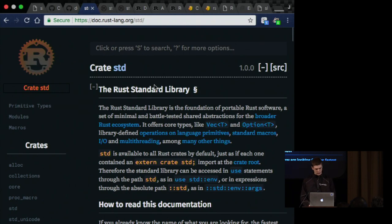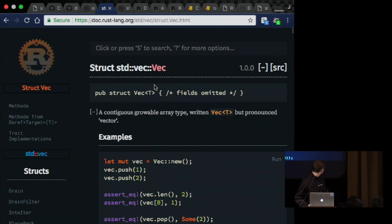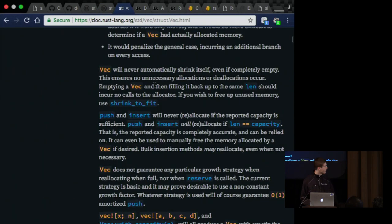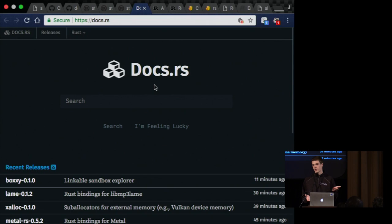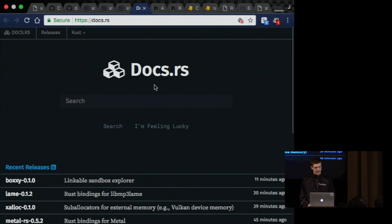Over here you can see the documentation for VEC. And then we can move on to docs.rs. I think we all know what that is. That is a site that generates documentation for all kinds of crates. And you can quickly go and access that documentation.